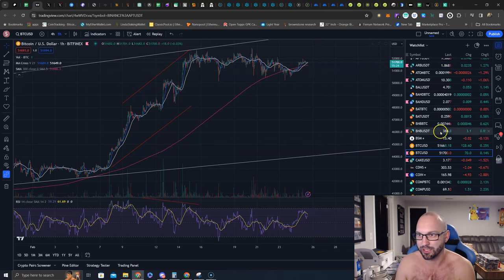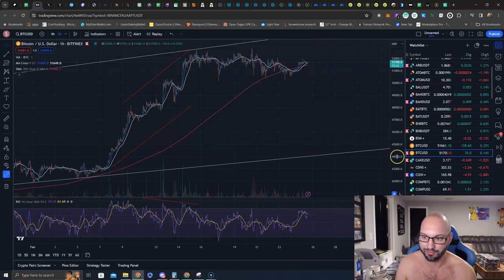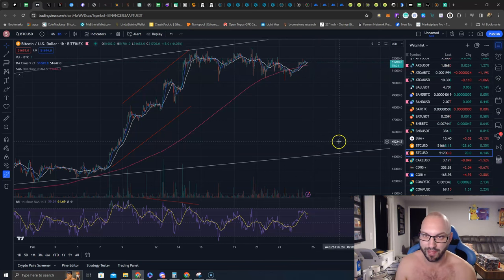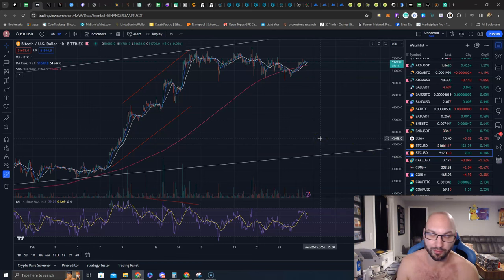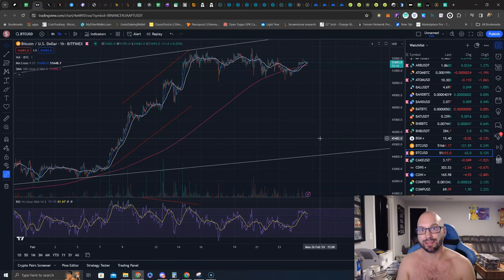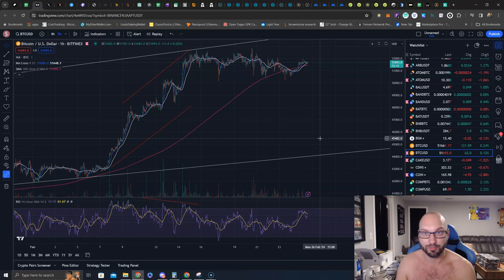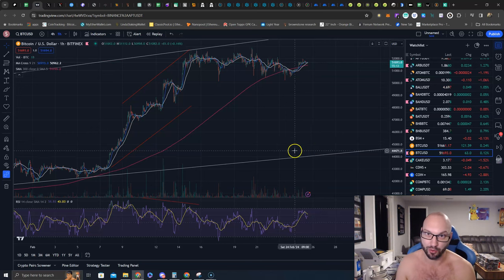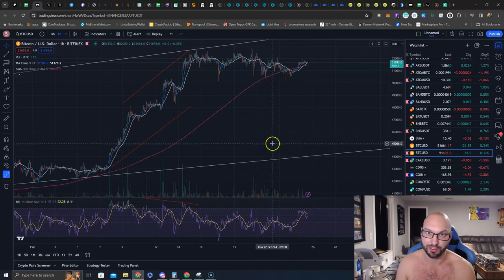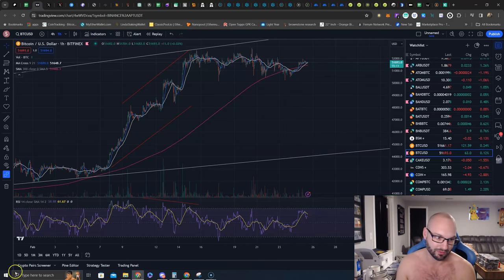That's the quick update. New all-time highs on nearly every asset that we own. Join us on patreon.com/learncrypto and your portfolio can be going to new all-time highs sooner than you think.